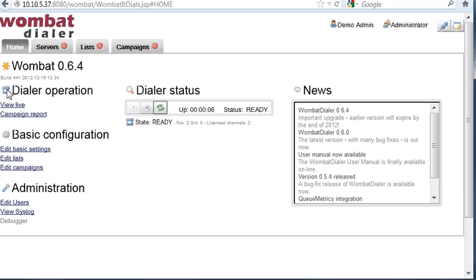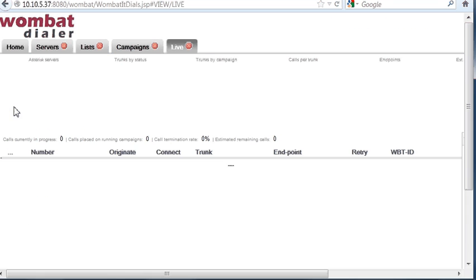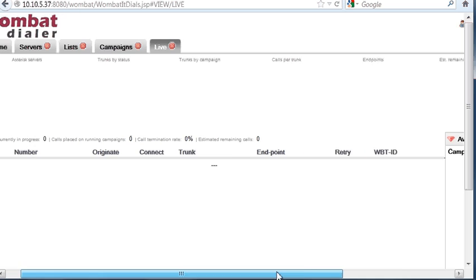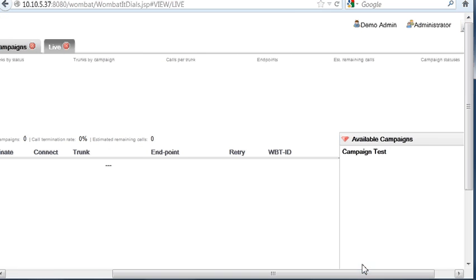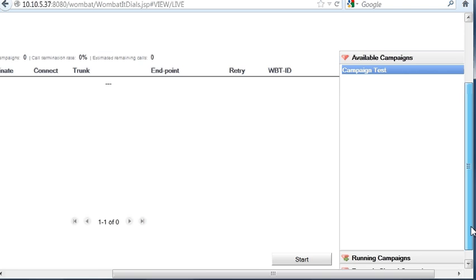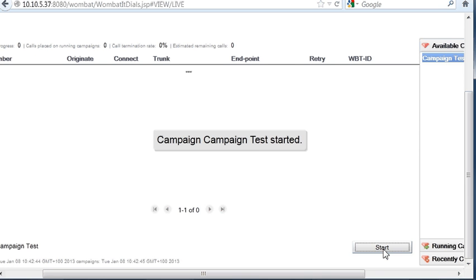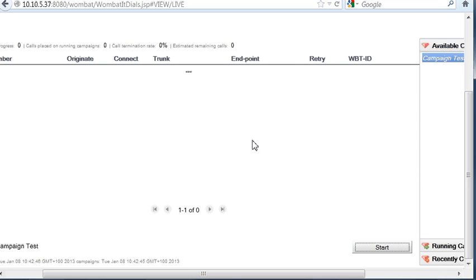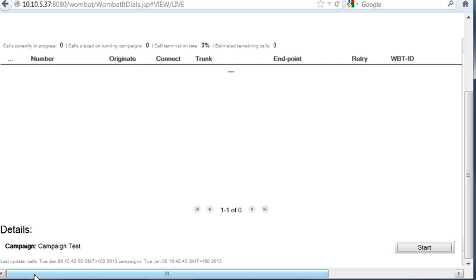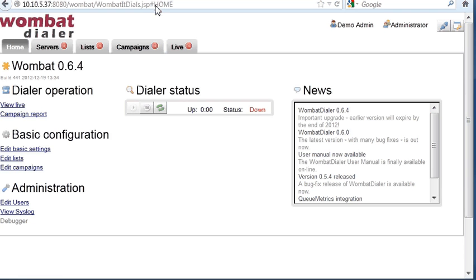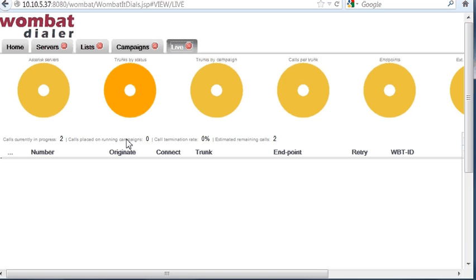In order to start a campaign, this is very easy to do. You go to the live page. The live page will show the status of Wombat when it's running. We have a box here called available campaigns. When we select one, the campaign is displayed here below, and you can click on start. When you start it, you get a message, and the campaign is going to be processed immediately.